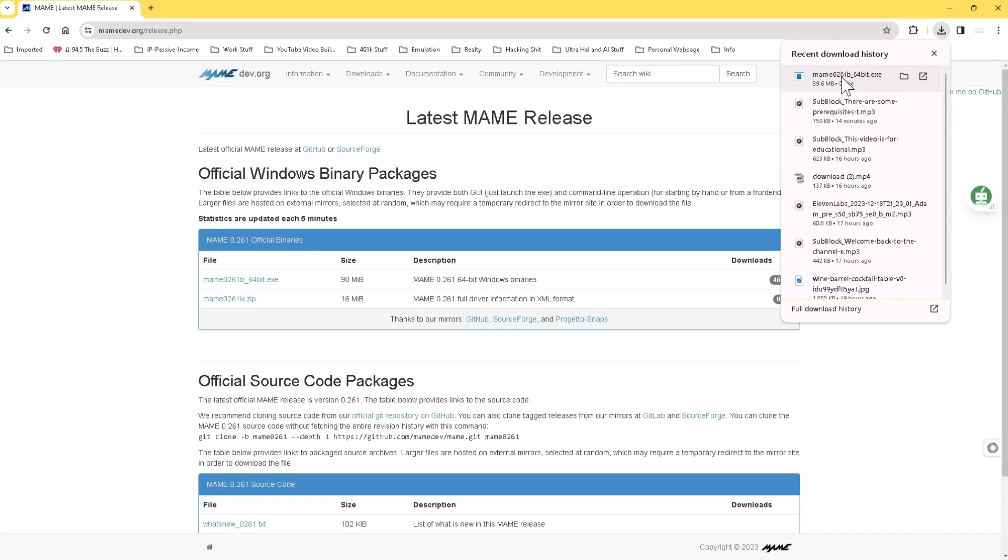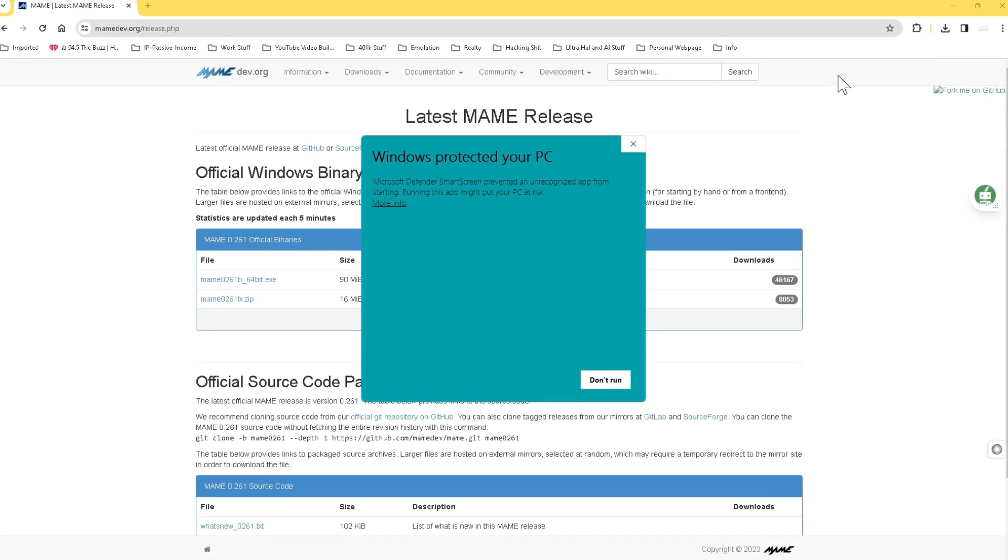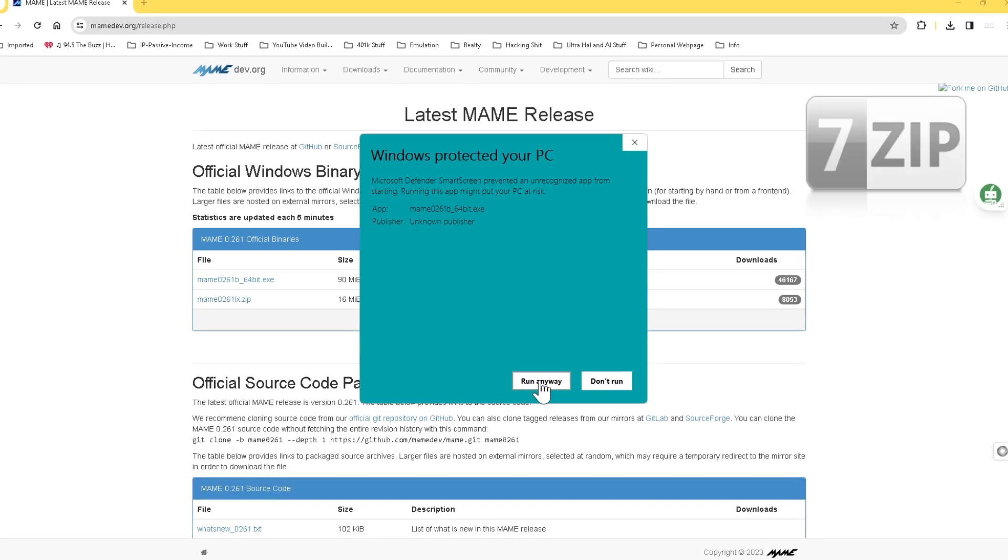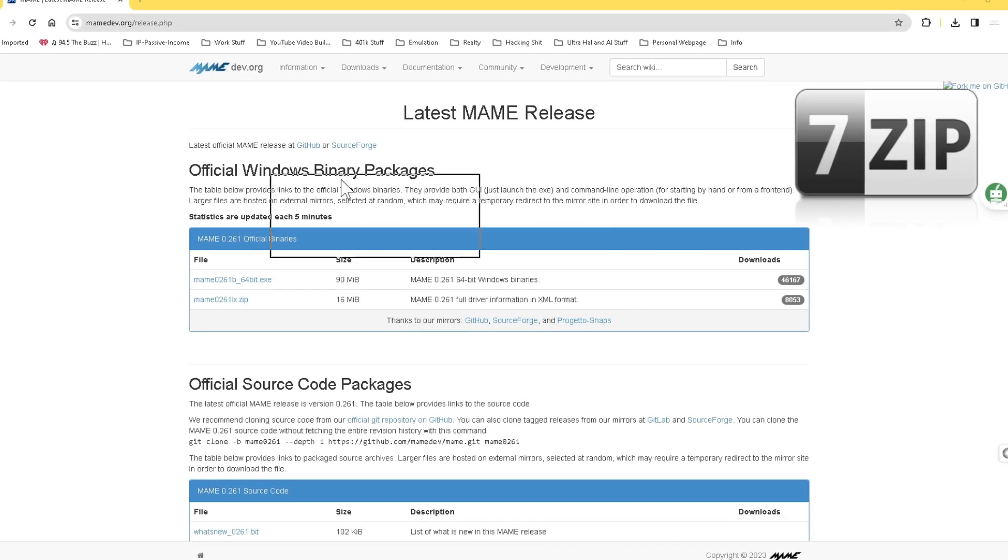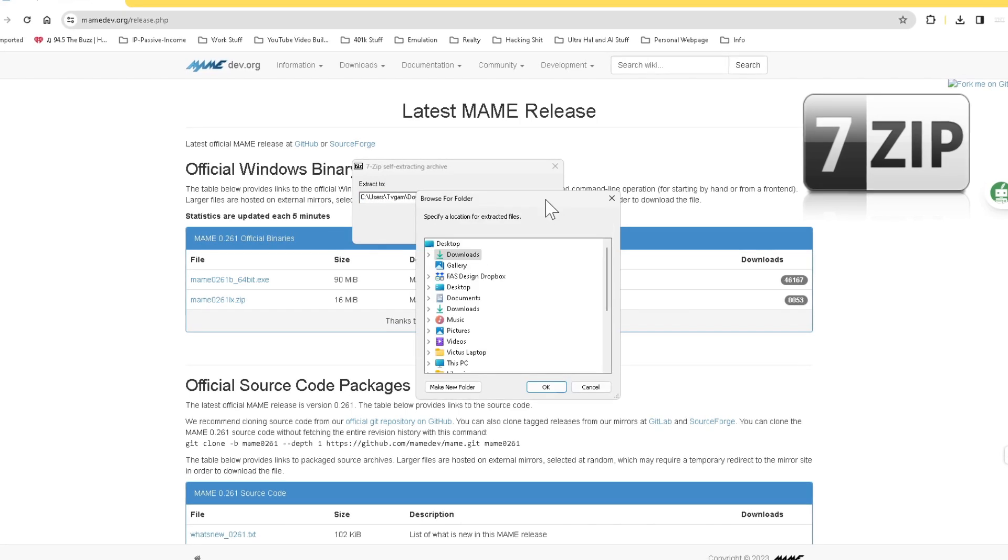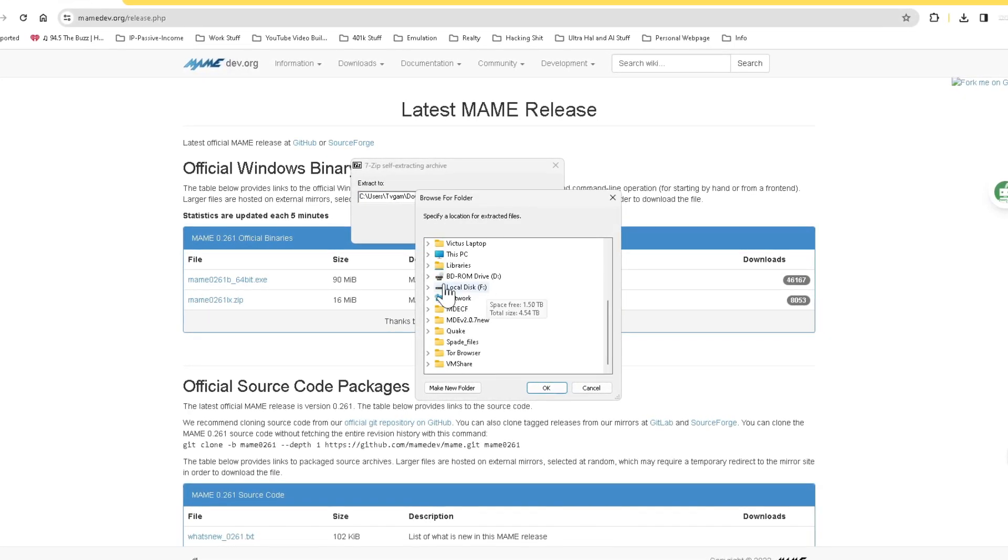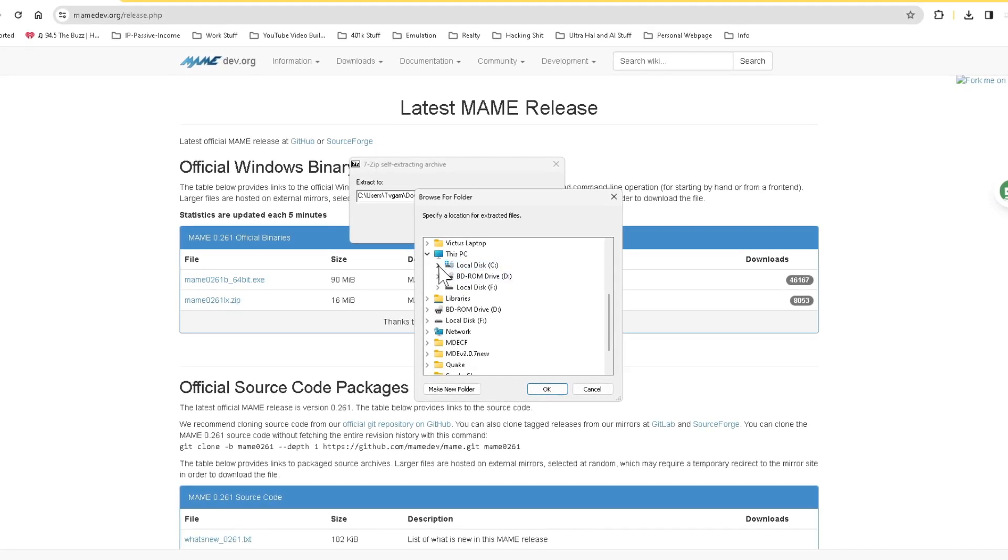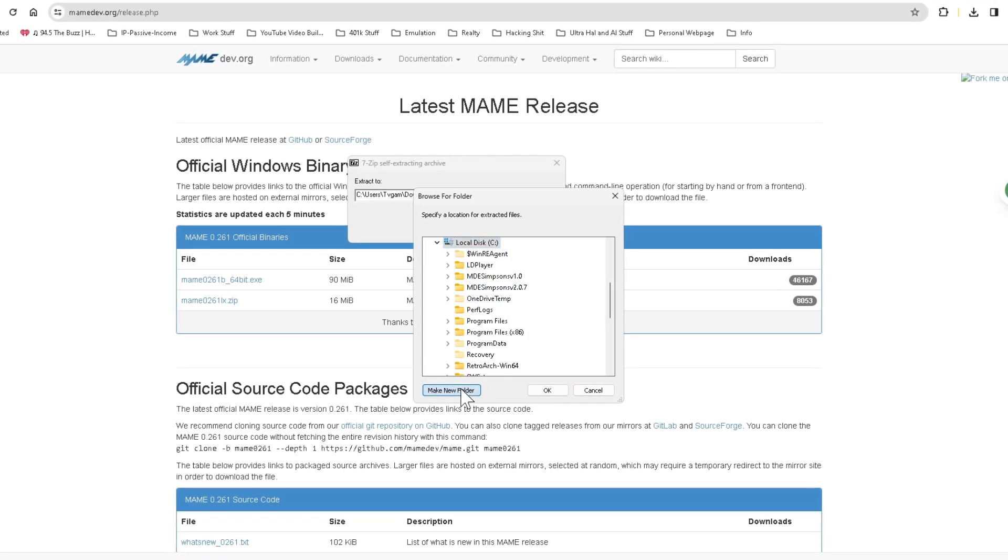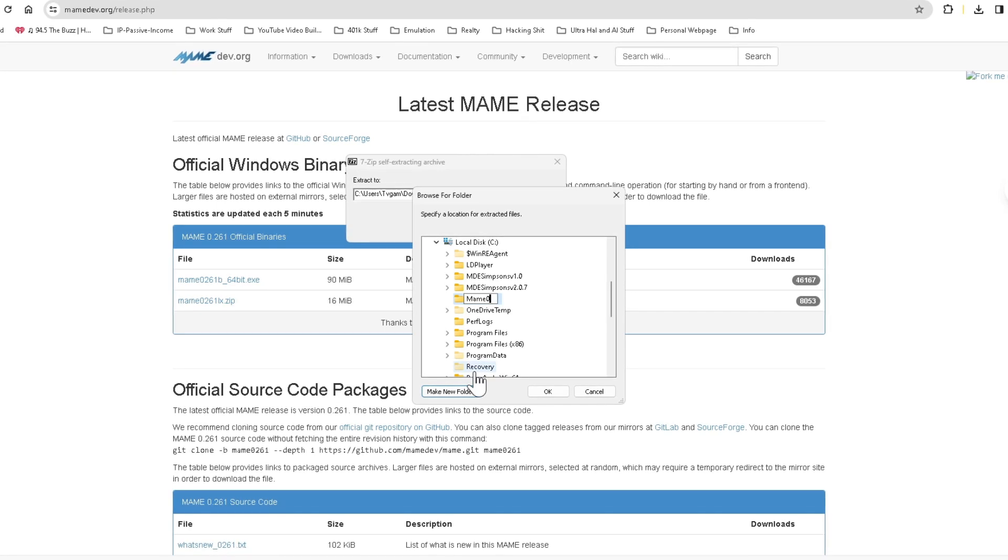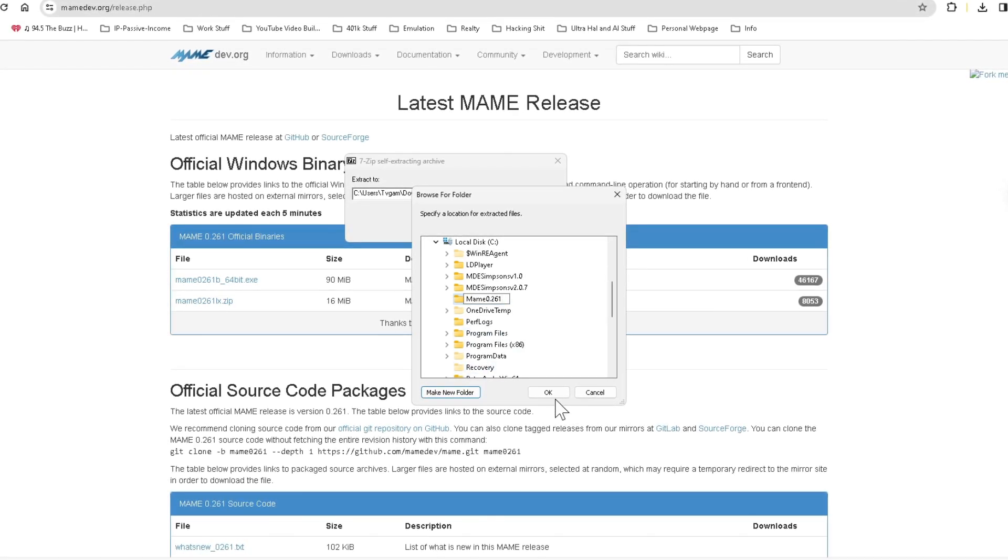Once the MAME executable is downloaded, open the installer, and your default ZIP utility should open to extract the MAME program. My default ZIP utility is 7-Zip. I like 7-Zip as it is powerful and free, but please feel free to use whatever ZIP utility you wish. Because the MAME download comes to us as an auto-extractor in an executable format, we'll get a warning when opening this installer in Windows. Simply click on the Run Anyway option to continue with the installation.